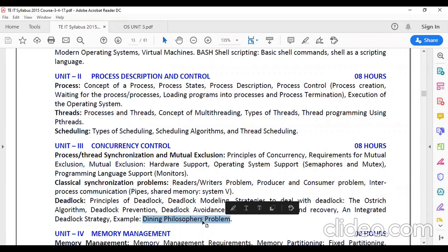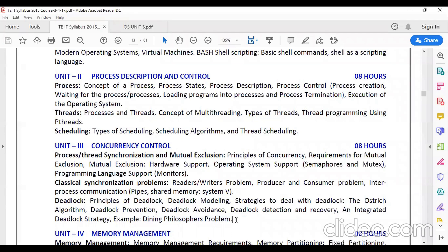The last part is the integrated deadlock strategy, which includes the dining philosopher problem: five philosophers sit around a table, each requiring two spoons to eat, but only five spoons are available (one per philosopher). Only two philosophers can eat at a time; the remaining three go into a thinking state. There is also a practical for this. Overall, five to six practicals in this unit come from Unit 3 on concurrency.